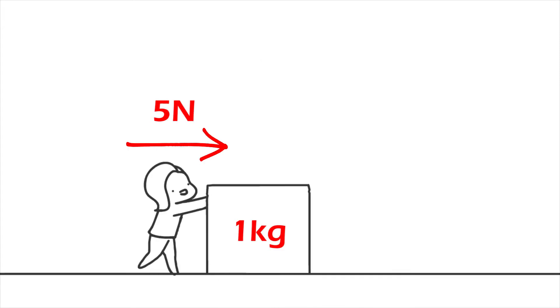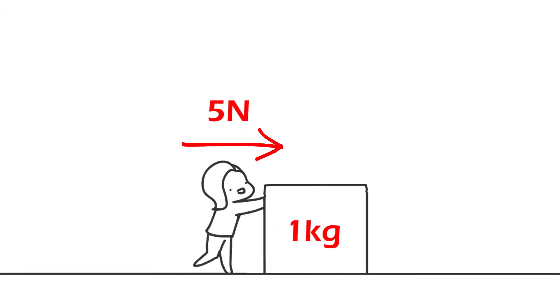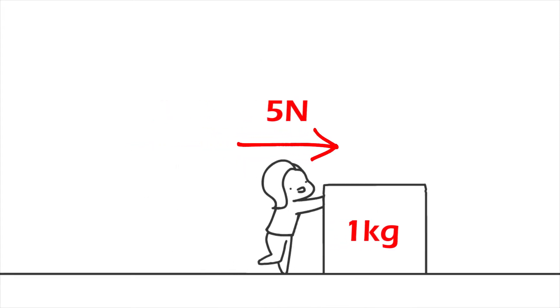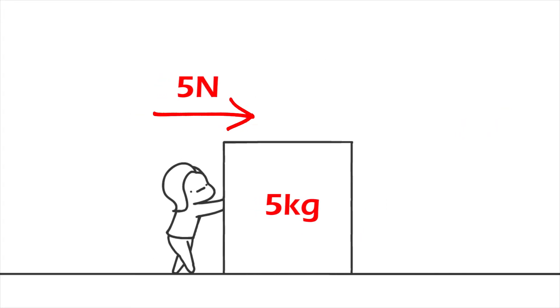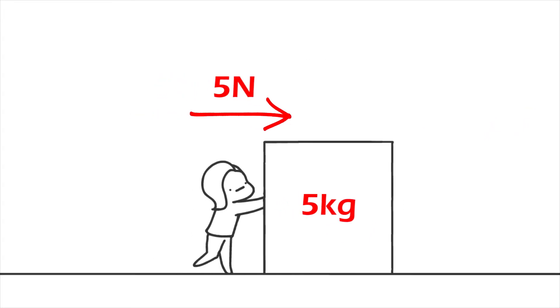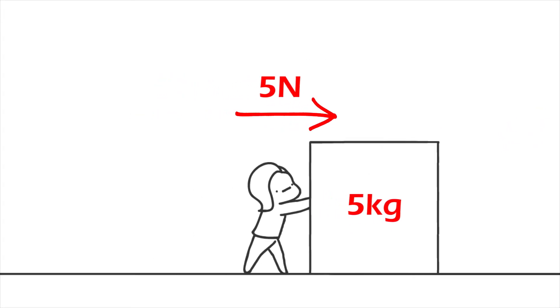As the force acting upon an object is increased, the acceleration of the object is increased. As the mass of an object is increased, the acceleration of the object is decreased.